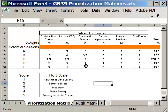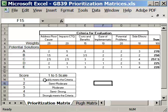Then in the body of the matrix, that's where we're going to score the relationships. Our scoring system is here on a scale of 1 to 5. A 5 strongly meets the criteria. A 1 weakly meets the criteria.